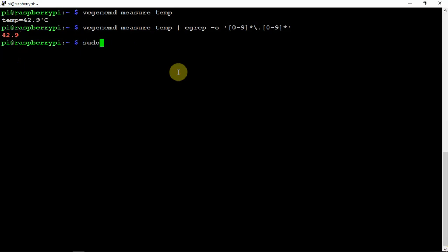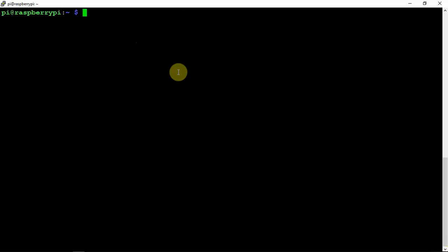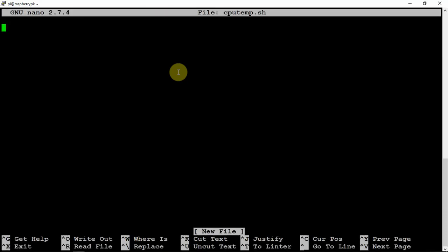So we'll just do sudo nano and we'll just name this cputemp.sh. You can name this whatever you feel like.